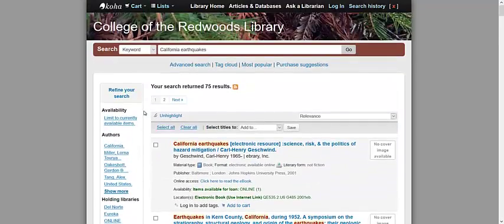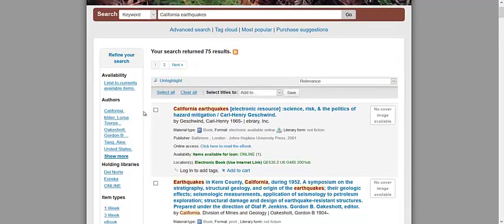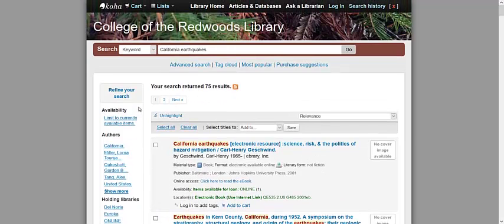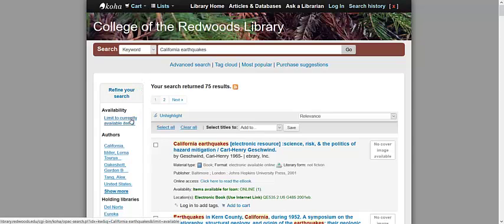On the left side of the results page are several items in black and blue text. These are filters that you can use to narrow down your search results. One of the key filters is listed at the top of this column and reads: limit to currently available items. Clicking on this filter will only show items that are ready for you to check out.